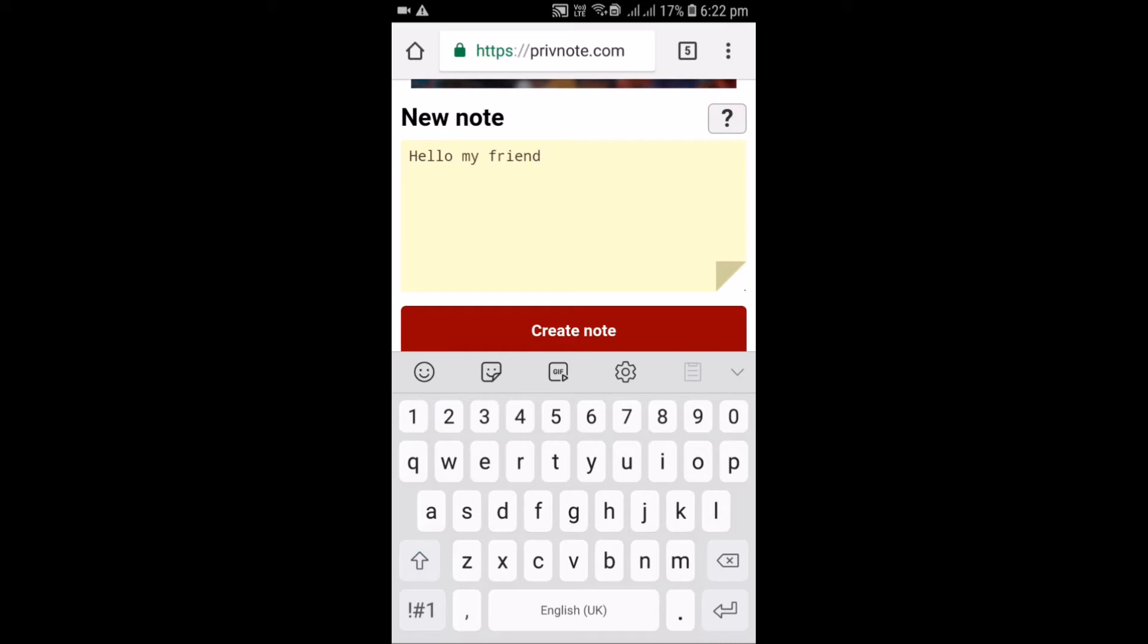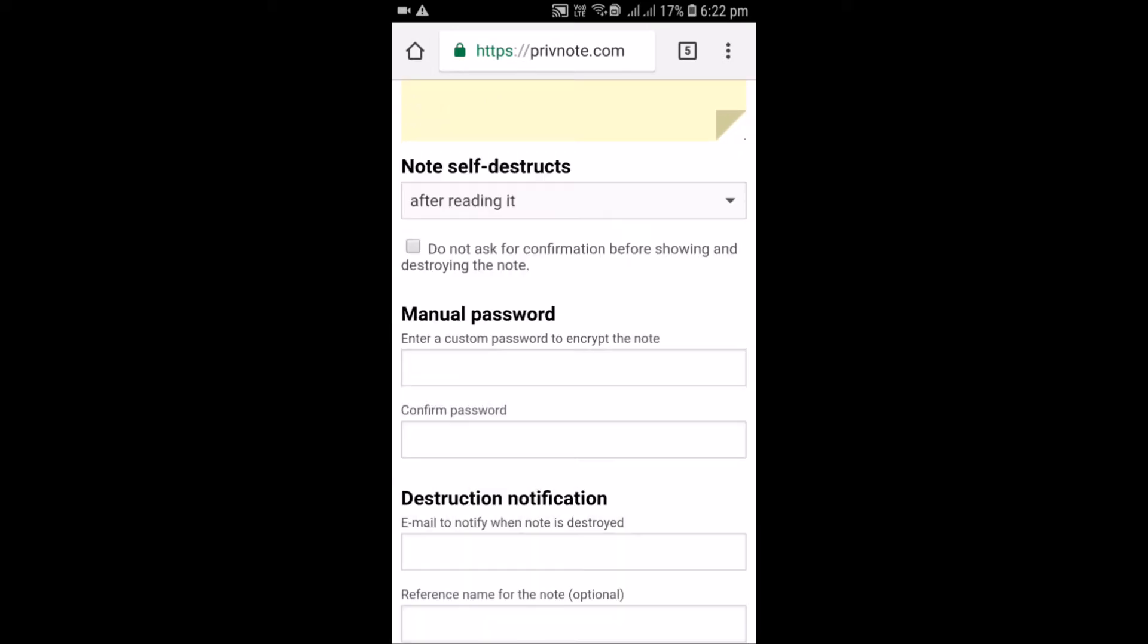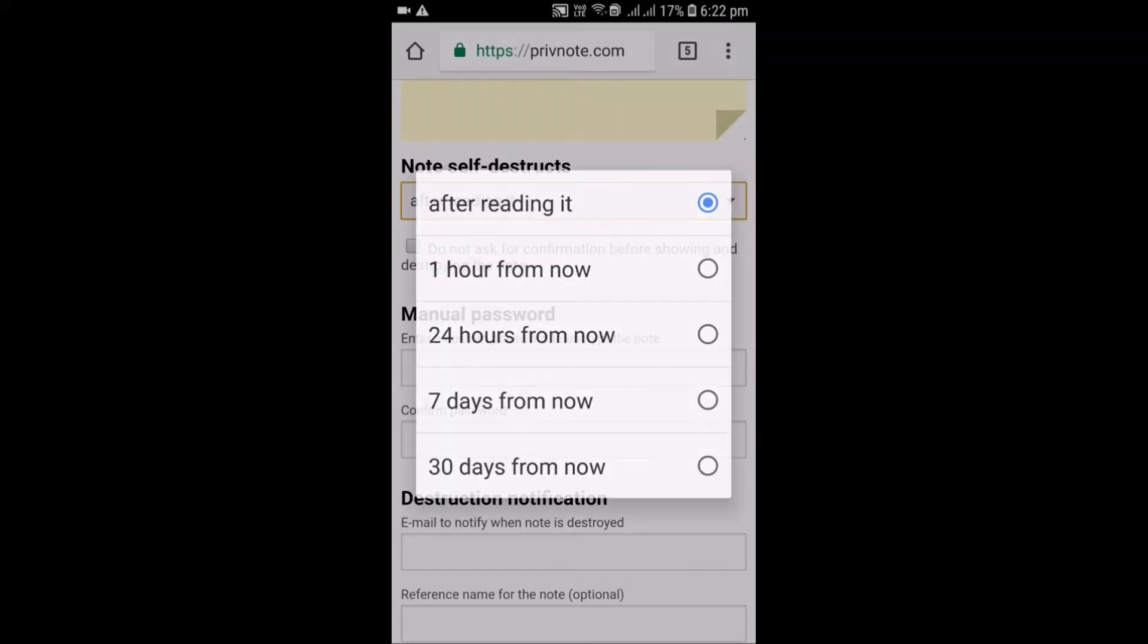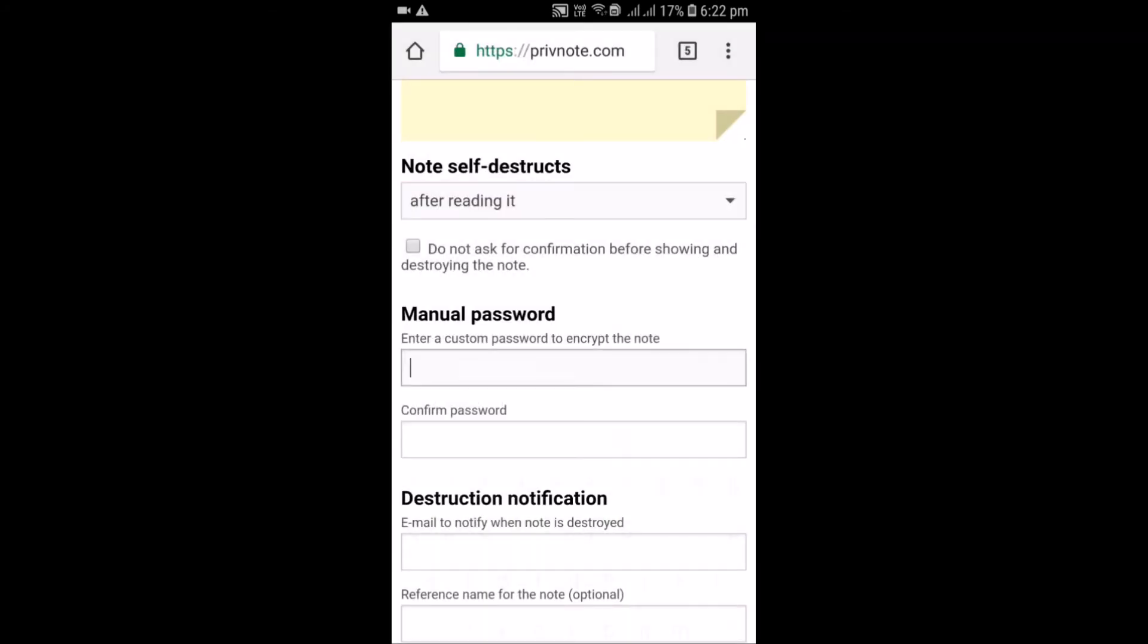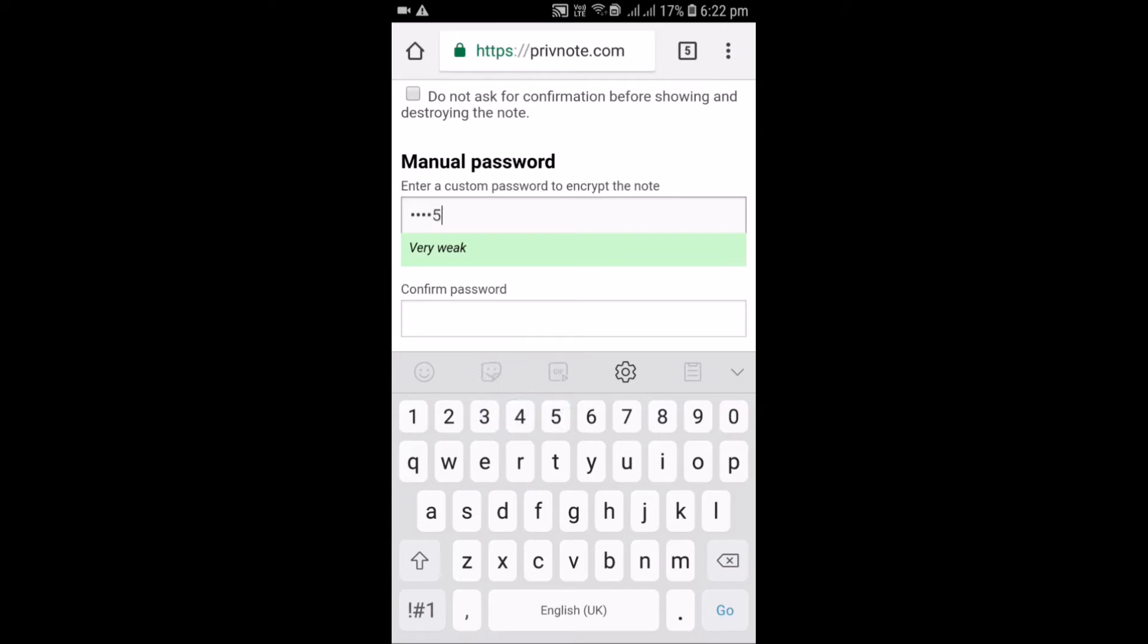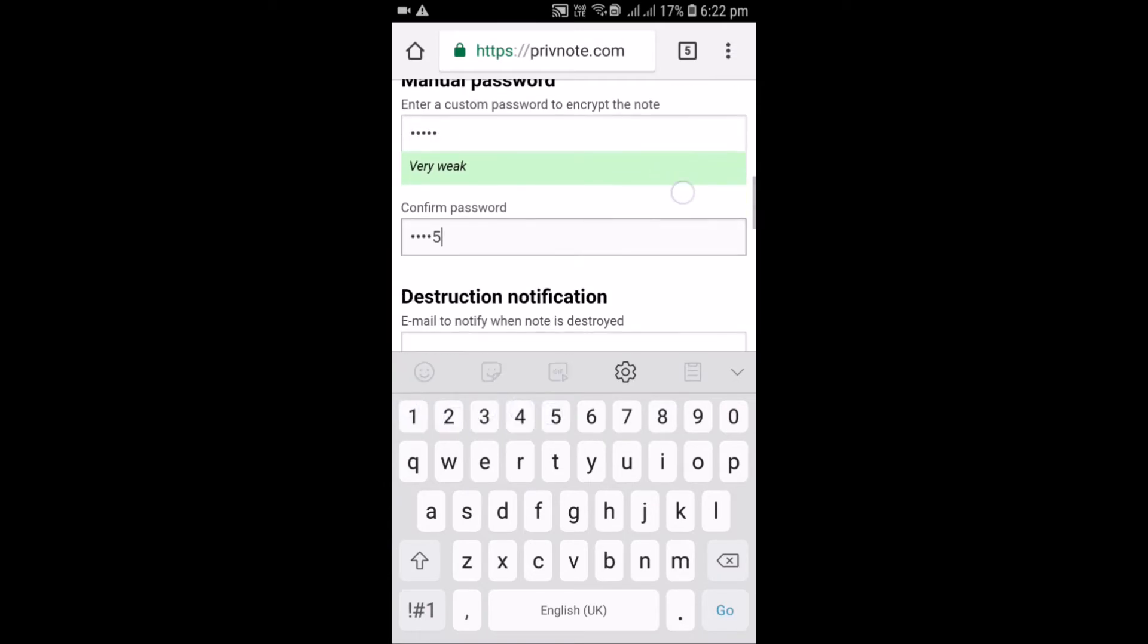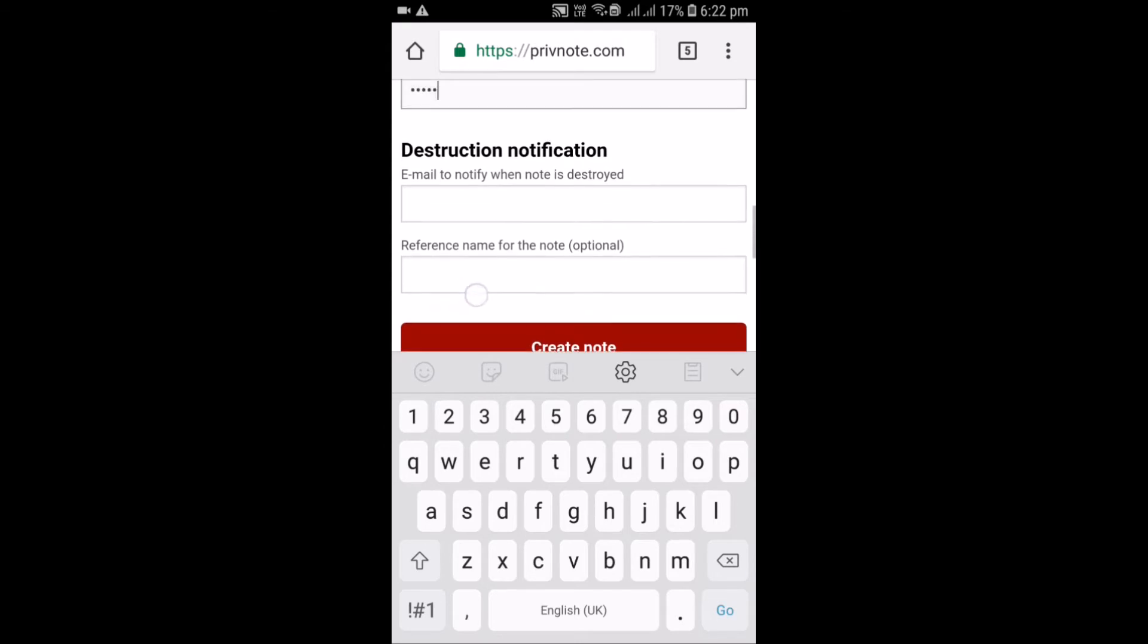After writing your message, click on show options. After that set the time for the destruction, so here I have set after reading it. Then set a password for it. For now I am setting one two three four five. After that you have to give your email so that you can get a confirmation after the email is destroyed.